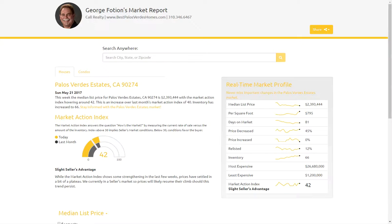The areas that are profiled in my system are Palos Verdes Estates, Rolling Hills, Rolling Hills Estates, Rancho Palos Verdes, Palos Verdes Peninsula, Redondo Beach 90277 and 90278, Torrance 90505 and 90503, Hermosa Beach and Manhattan Beach. And if you've been using my system for a while, you've probably just recently received the new update.